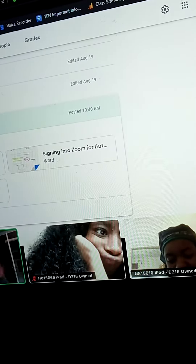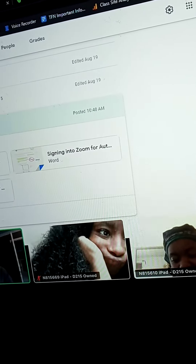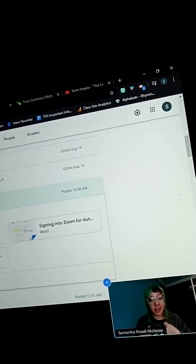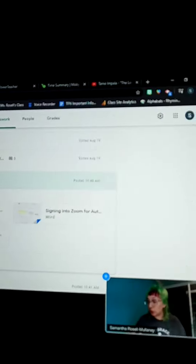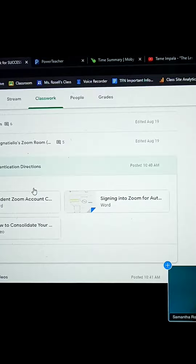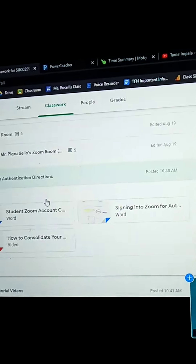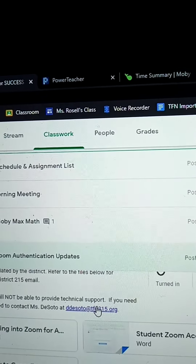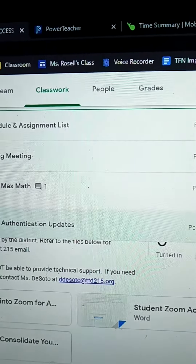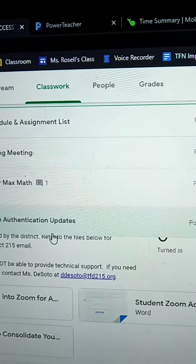Here's the one issue I don't really understand what they are having you guys do, because Zoom is very new for me too. So unfortunately I will probably not be very helpful if you have questions, but you can ask De Soto. Her email is d.desoto@tfd215.org — it's written in there, so reach out to her if you need help.